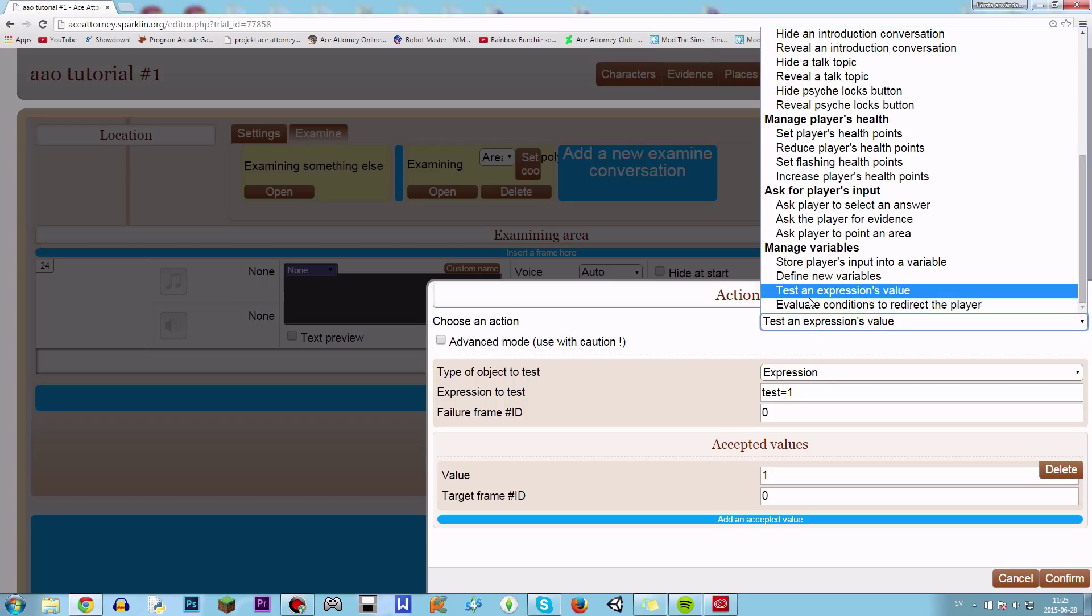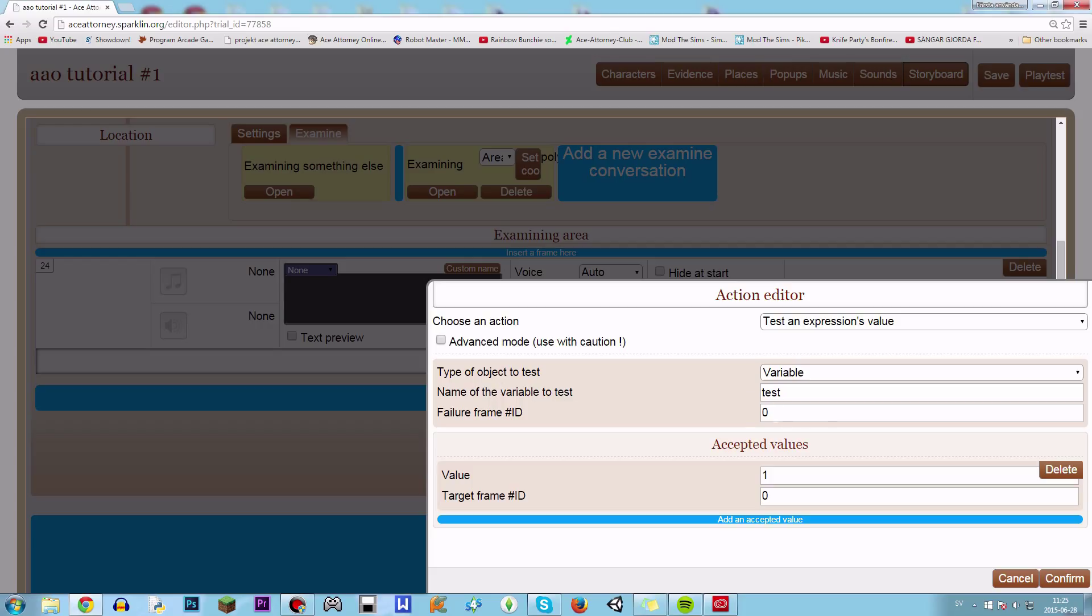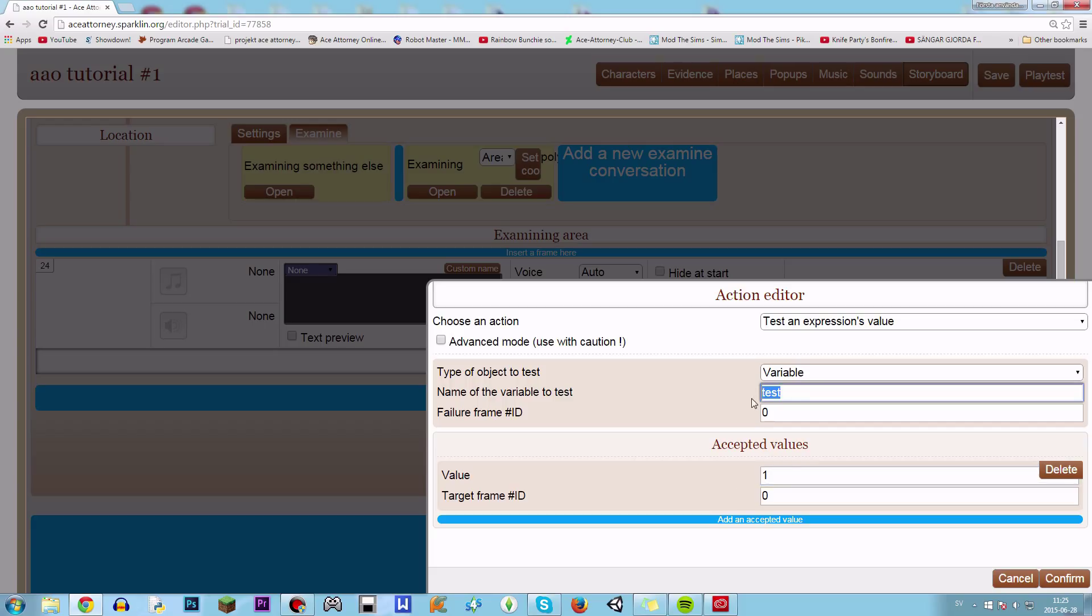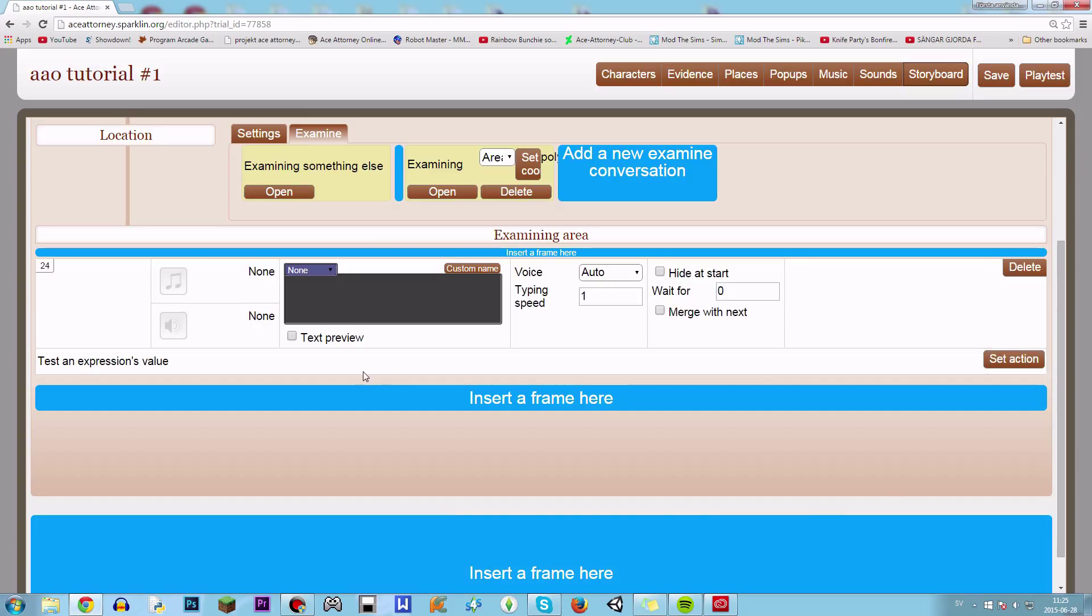We could also use evaluate, no that's next, sorry. Not good at making tutorials here. So let's just type test, we're testing test. And if it's one, if the value of test is one, we go to the target frame ID zero and then zero.